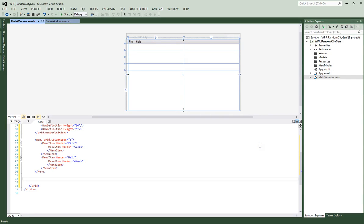Hi and welcome to my third tutorial on WPF and Model-View-ViewModel. Last time we set up our grid and our menu. Now we're going to set up the rest of our user controls, which are going to be a button, a label, and a text box. A label is still an element with properties of its own. So let's get started right away by setting up our button.